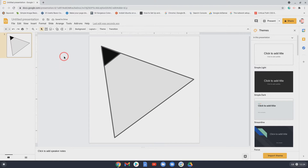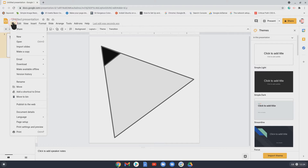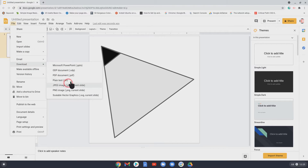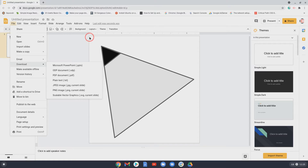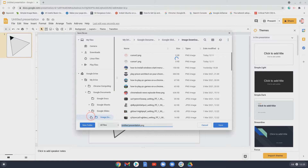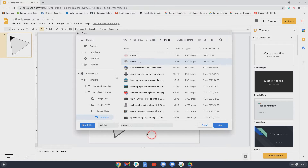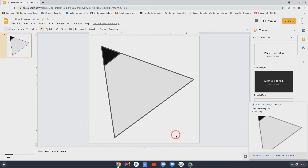Now for File > Download — you can't download it as a JPEG, because JPEG doesn't support transparency, so you have to use PNG as that's the only format that preserves transparency. If you used JPEG your cursor would have a big white square behind it, which you don't want. So download as PNG, call it 'cursor one', and save it.